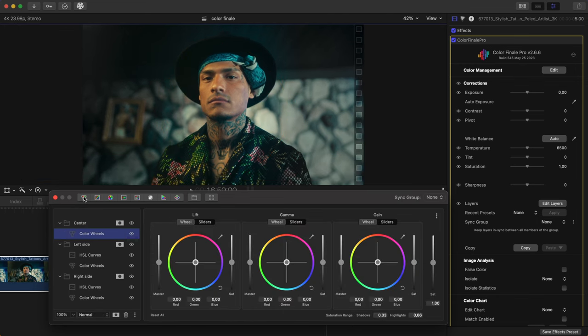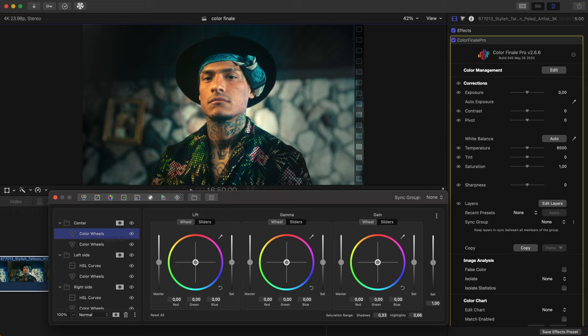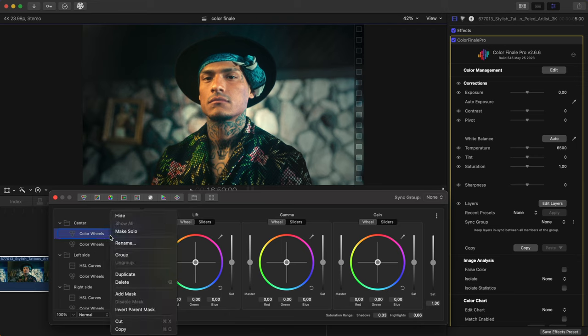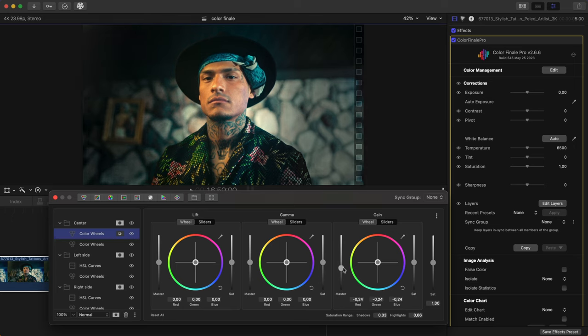Done. Now, we can use a Color Wheels layer to draw more attention to the face. Now, create one more Color Wheels layer and lower the highlights. Click Invert Parent Mask to apply changes to areas outside of the mask.